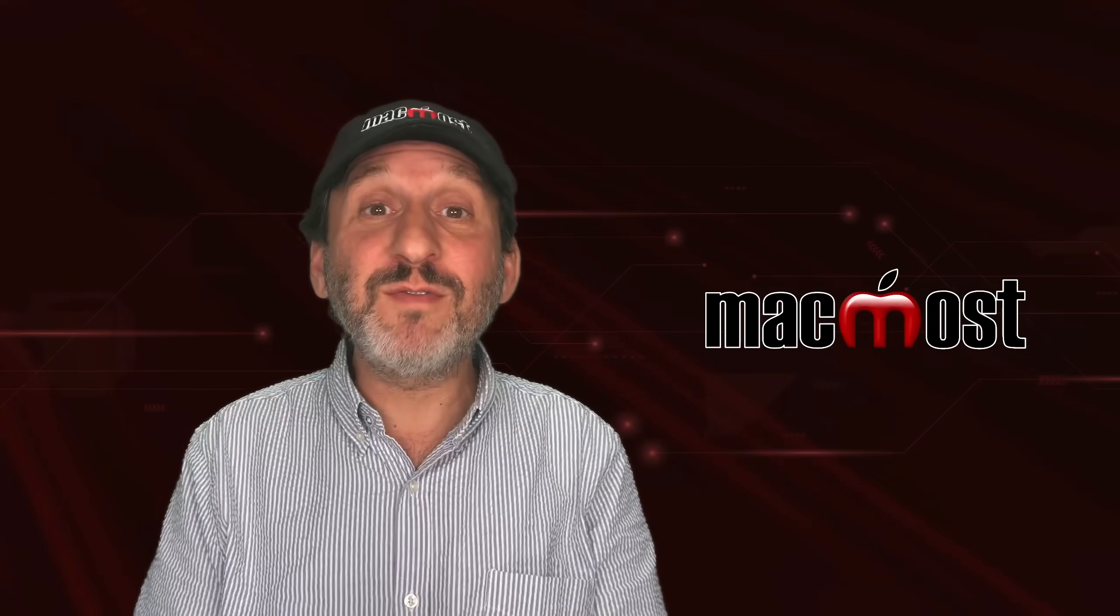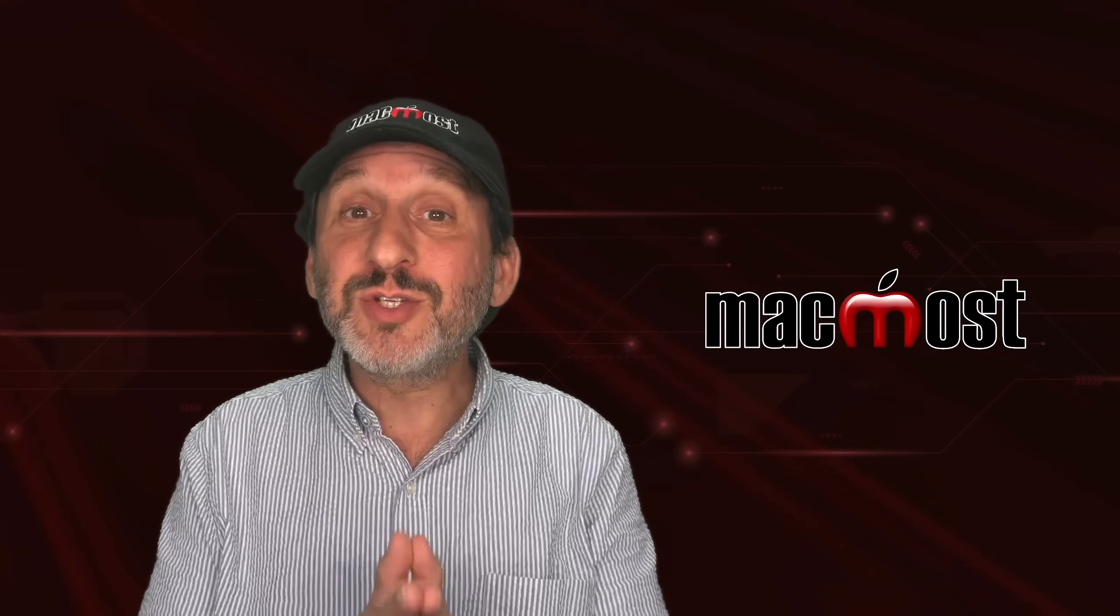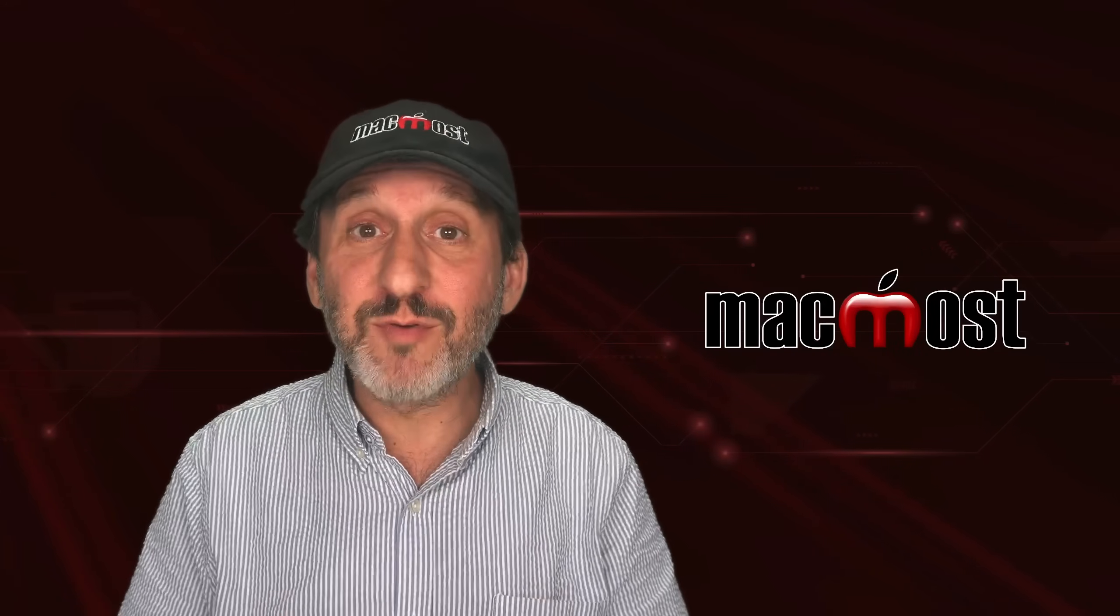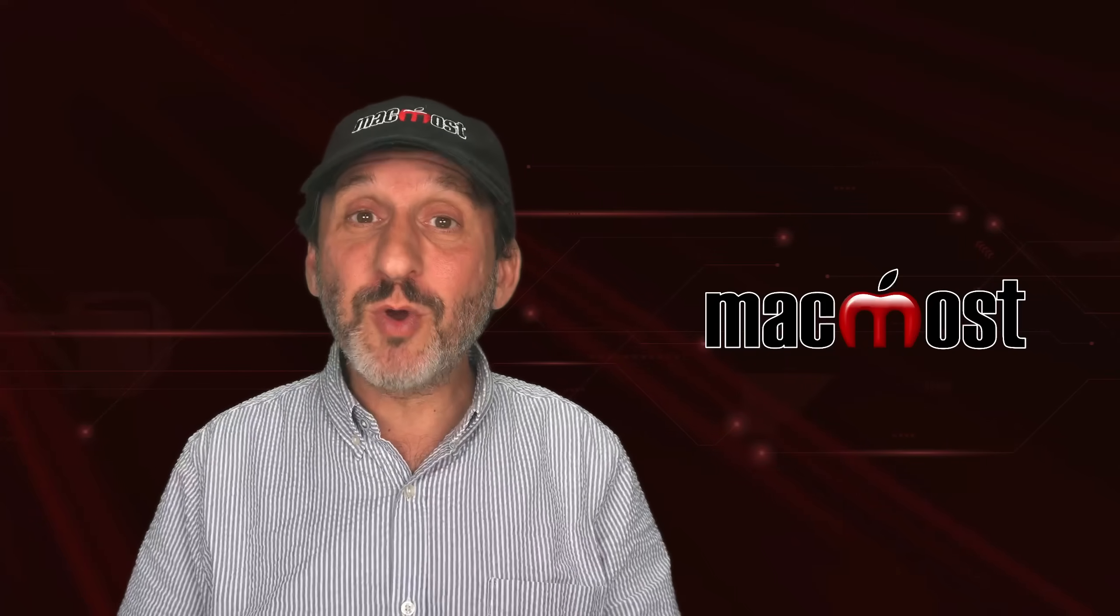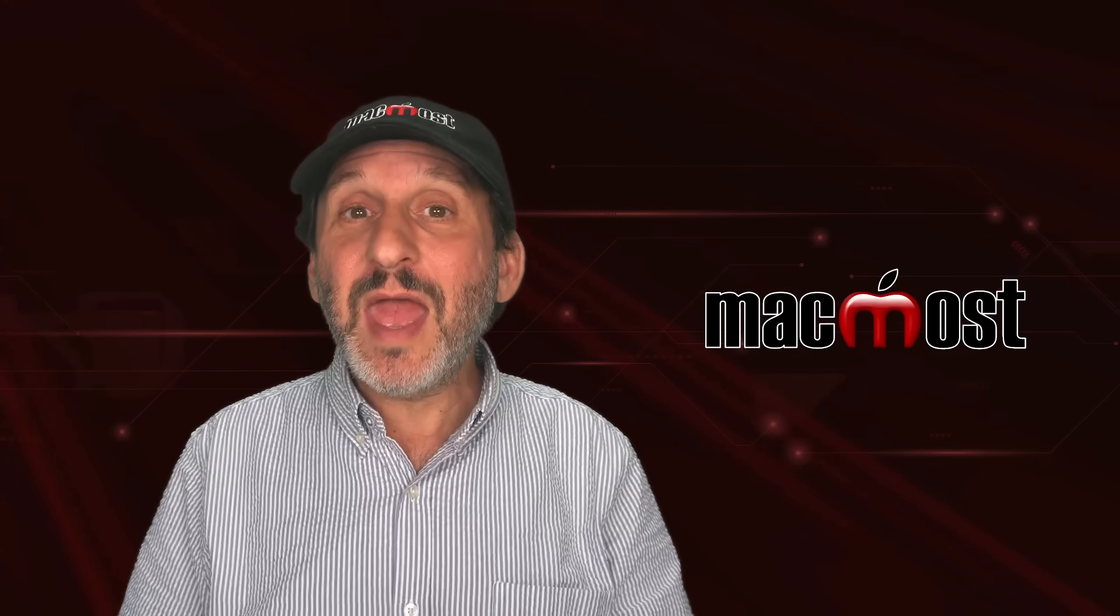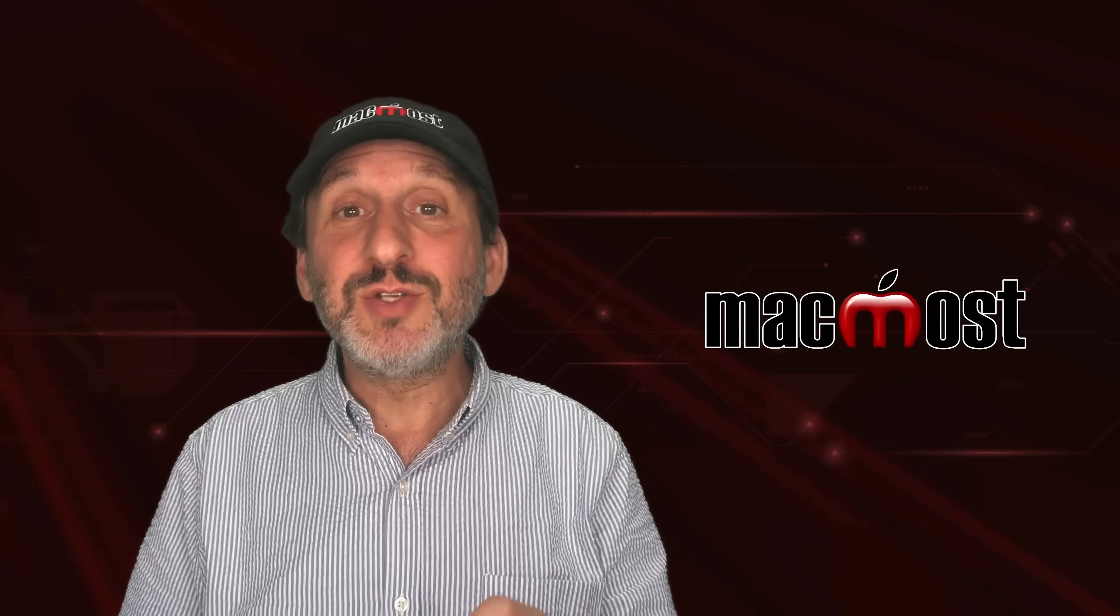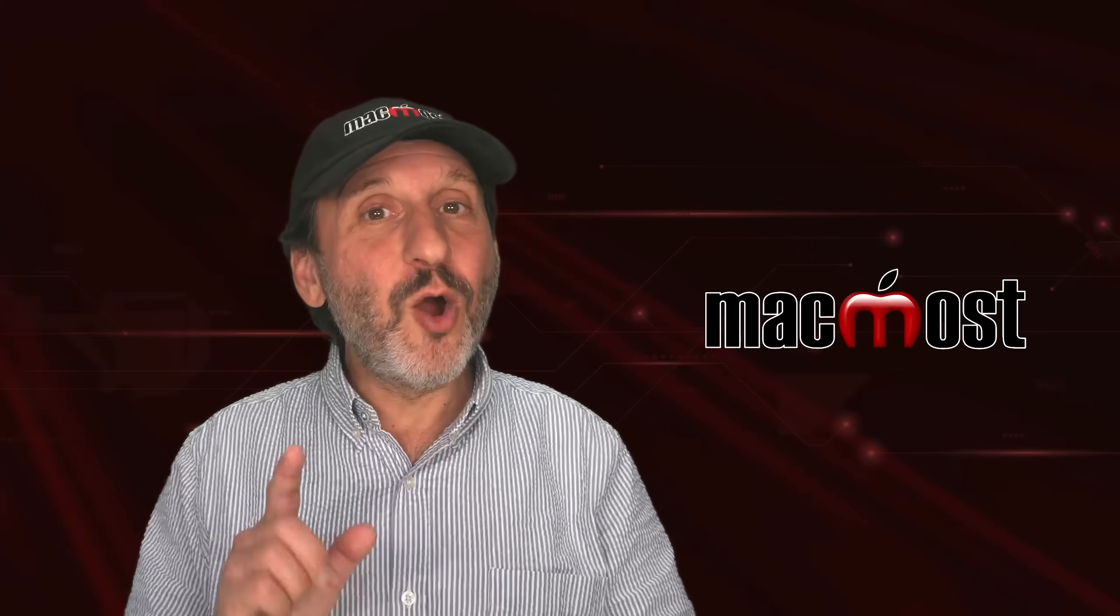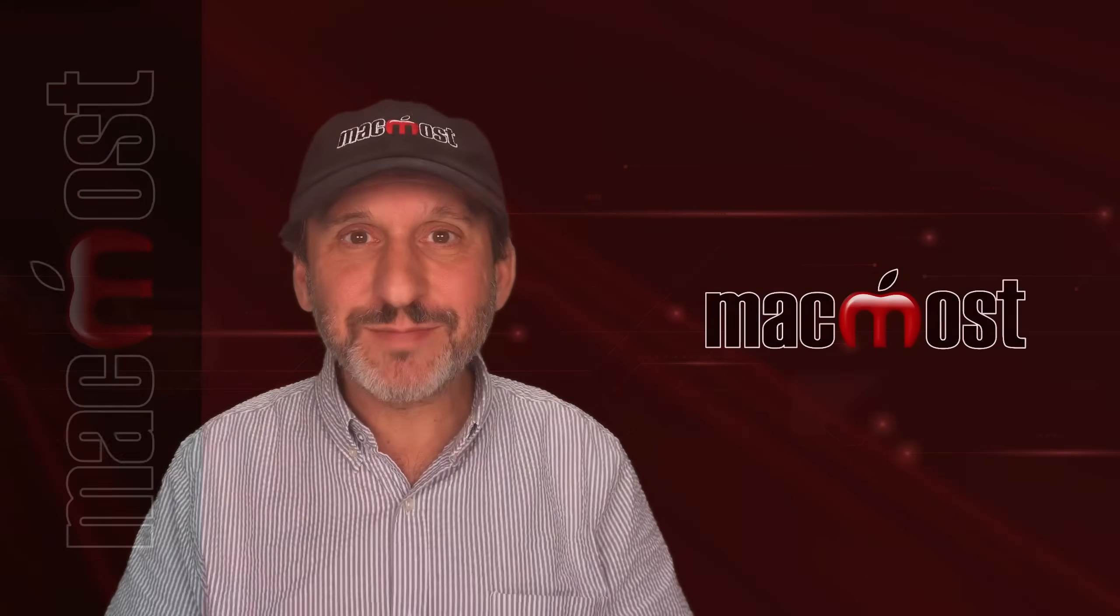So as you can see, Spotlight is a very powerful tool, and more powerful starting with macOS Sequoia than ever before. It's worth your while to explore all the different things it can do, and start using some of those to boost your productivity. Hope you found this useful. Well, thanks for watching.